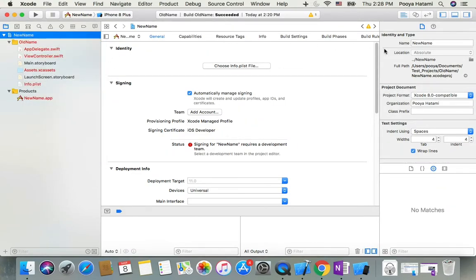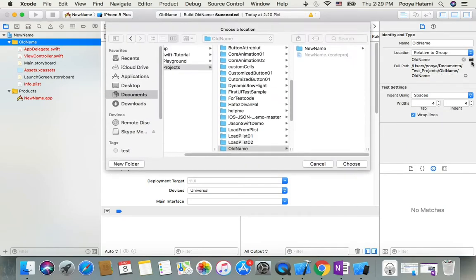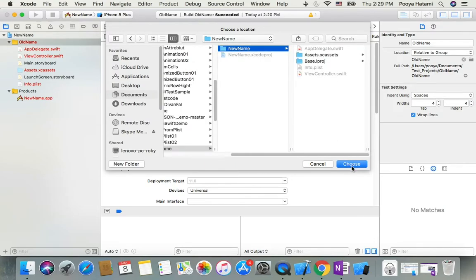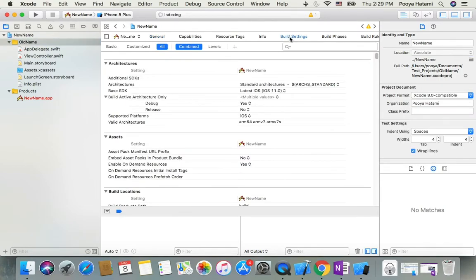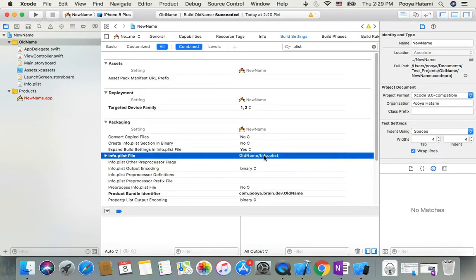Now it's done. I go to build settings here. I search for PList, and here I need to change my PList name and actually the path as well to the new name.